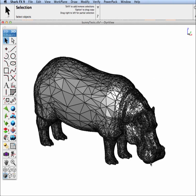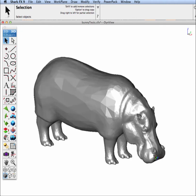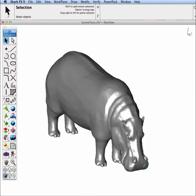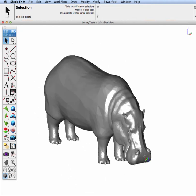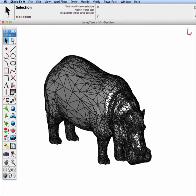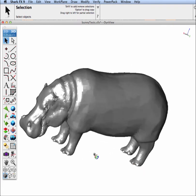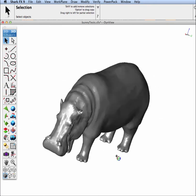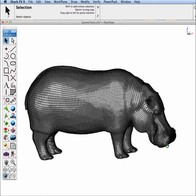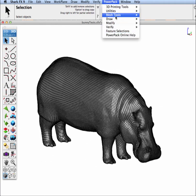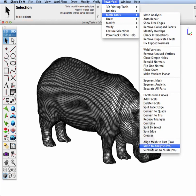In our next example, we have a hippo that's defined by 46,000 triangle facets. And we're going to run this through 3D Coat's re-topology tool. And after doing so, this is our resultant mesh. And now let's go ahead and run our SubD to NURB tool on this mesh.